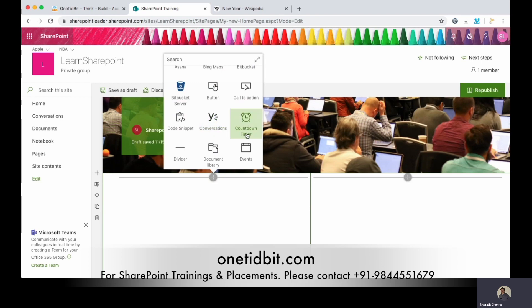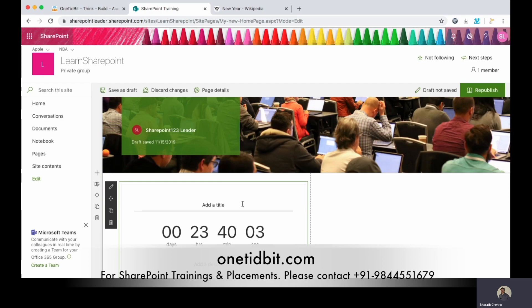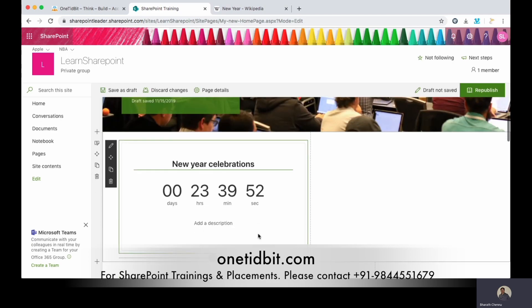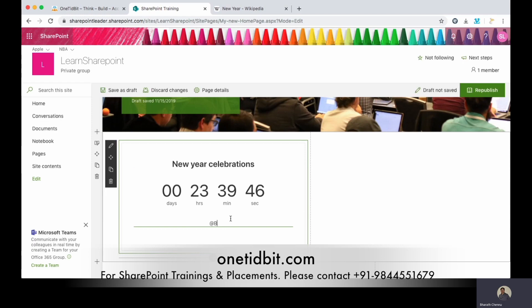Here you just find the countdown timer — it is available. Just click it and you can give a title, like I'm giving 'New Year Celebrations'. And you can add a description if you want.